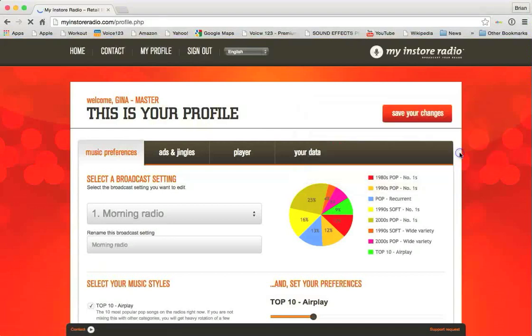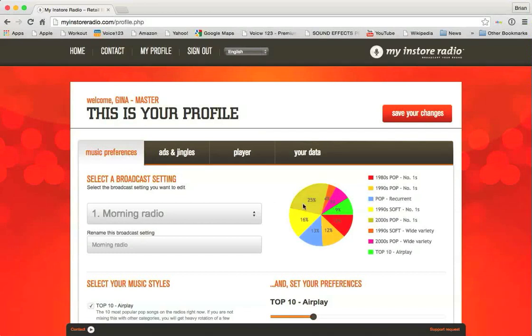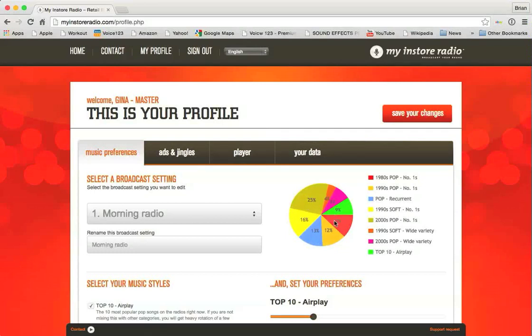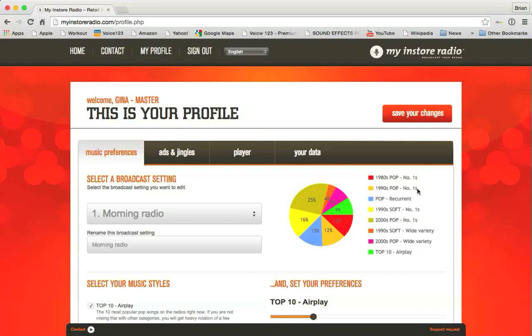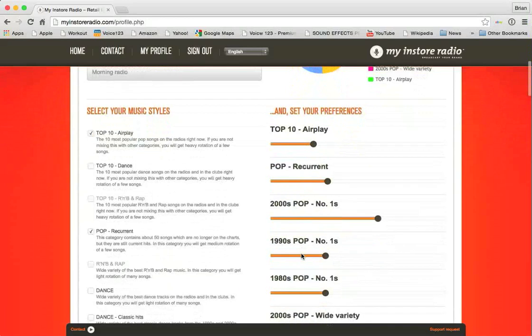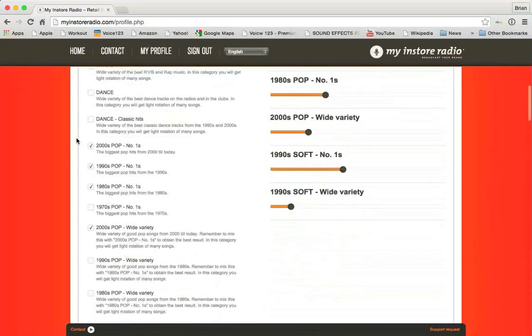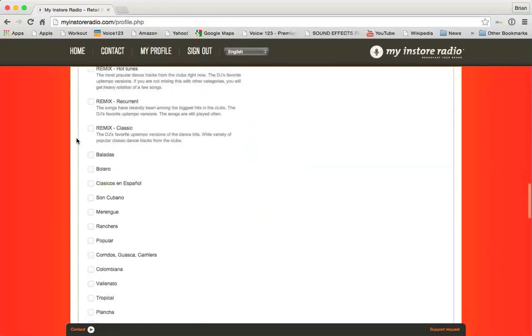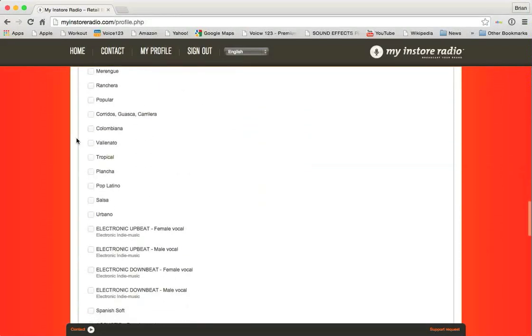So the rest of the options on this page now are just for morning radio. And you can see here on the right-hand side a little handy pie chart to show you all of the different genres of music that have been selected for this particular time of day or this particular set of preferences, and the percentages by weight of how much of each kind of music is being played the most. So you'll see 25% here is 1990s pop number one hits. There's a whole lot of them. If we'll scroll down here, you can see more. There's a whole lot on the side. You can select your music styles over here, and there are a ton of them.